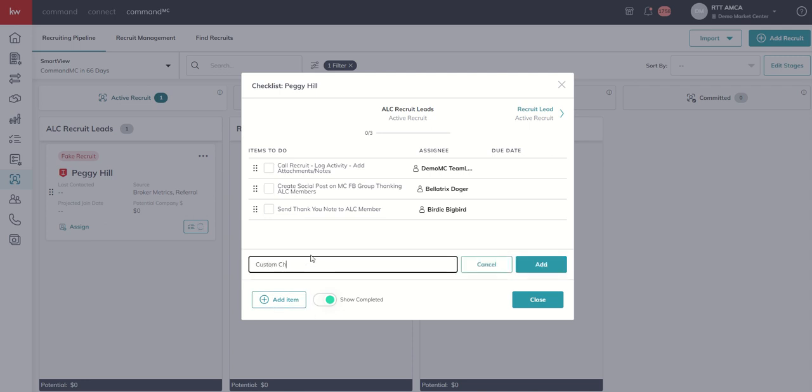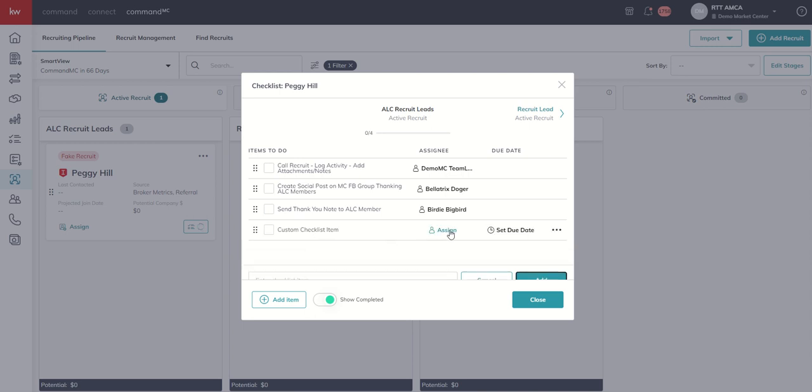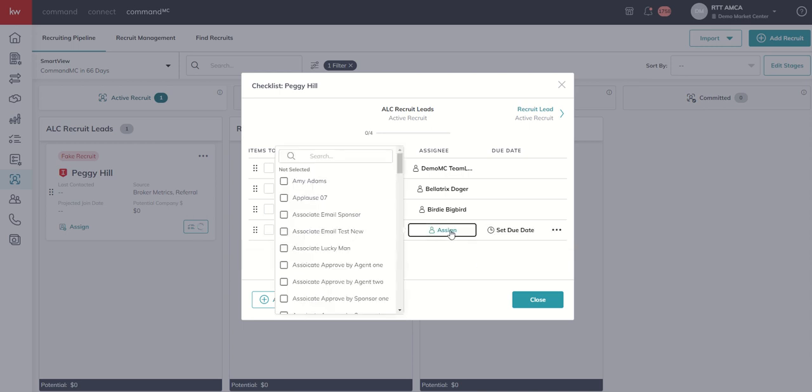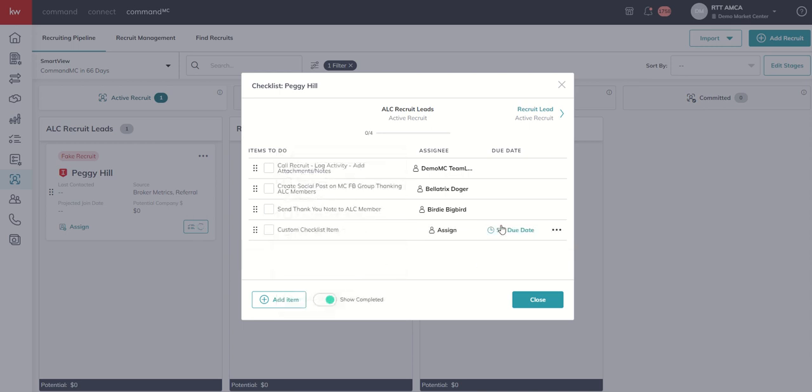This would be our custom checklist item. I can add it. I can then hover over it and assign it to someone else on the team and set a due date for that item as well.